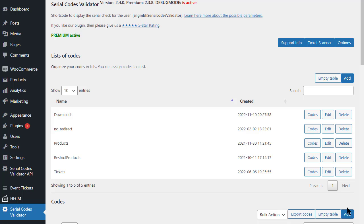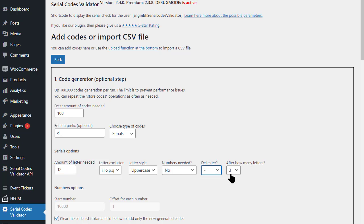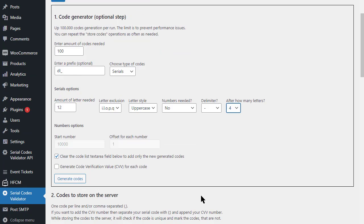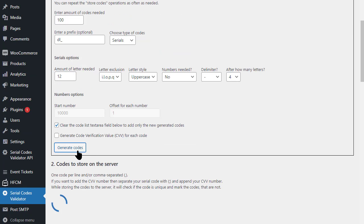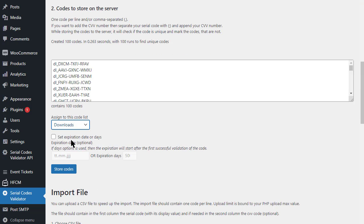Then we create a new code list. Here we now enter the URL to the download as a redirect URL. If you want the download to start immediately, activate the corresponding option or leave the label for the download button empty. Now we generate the codes.